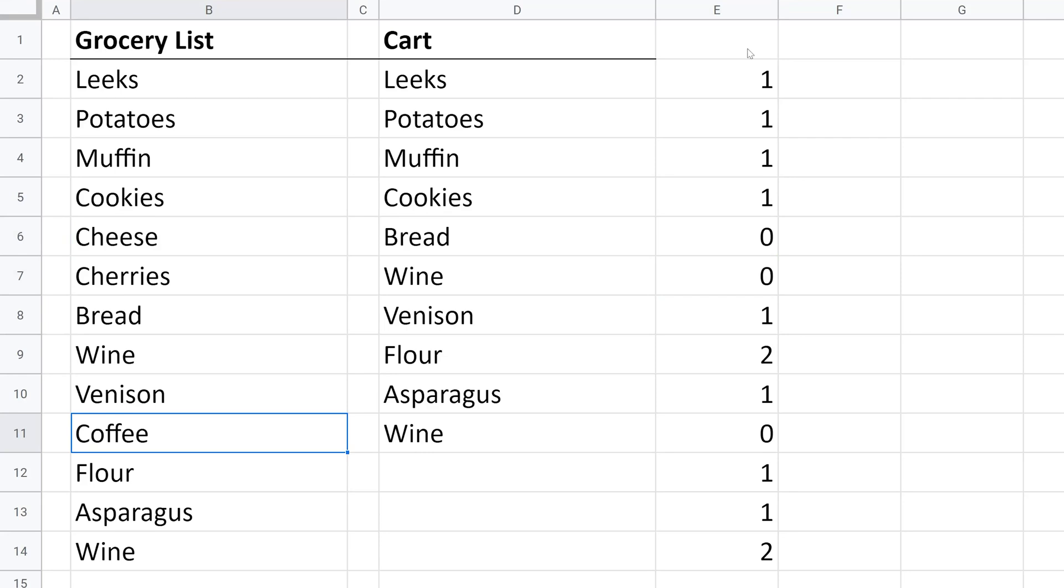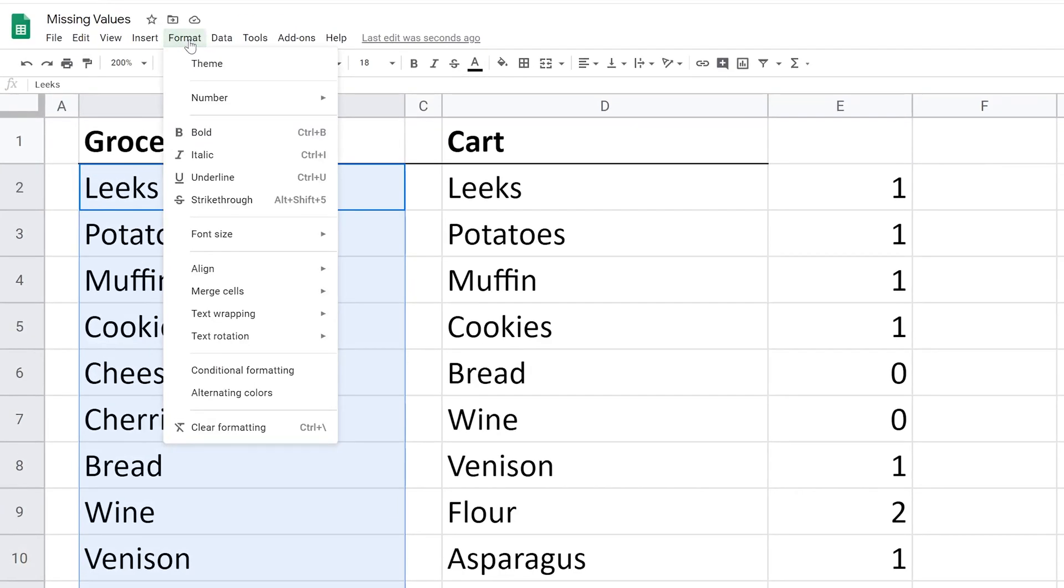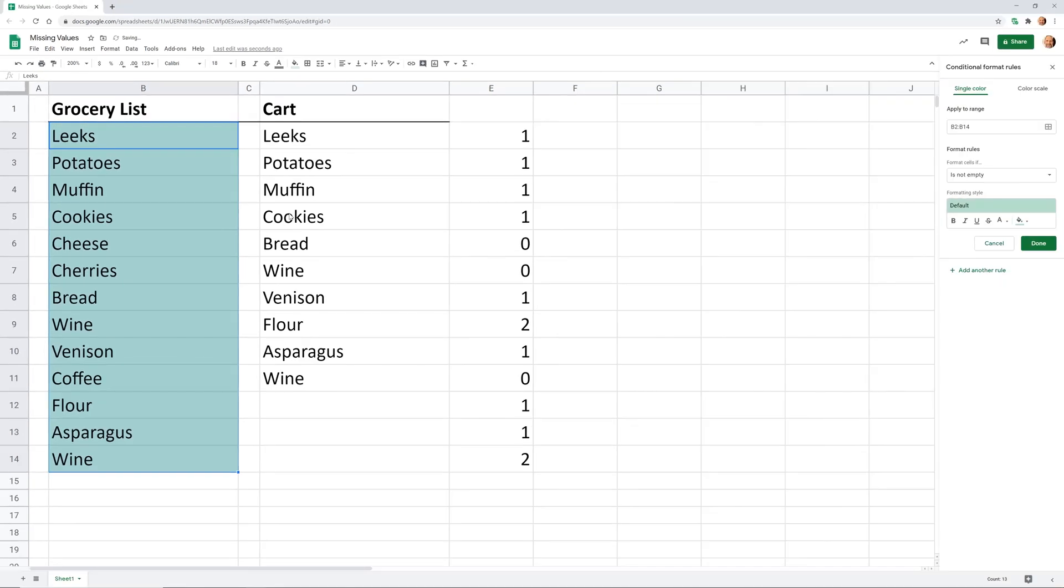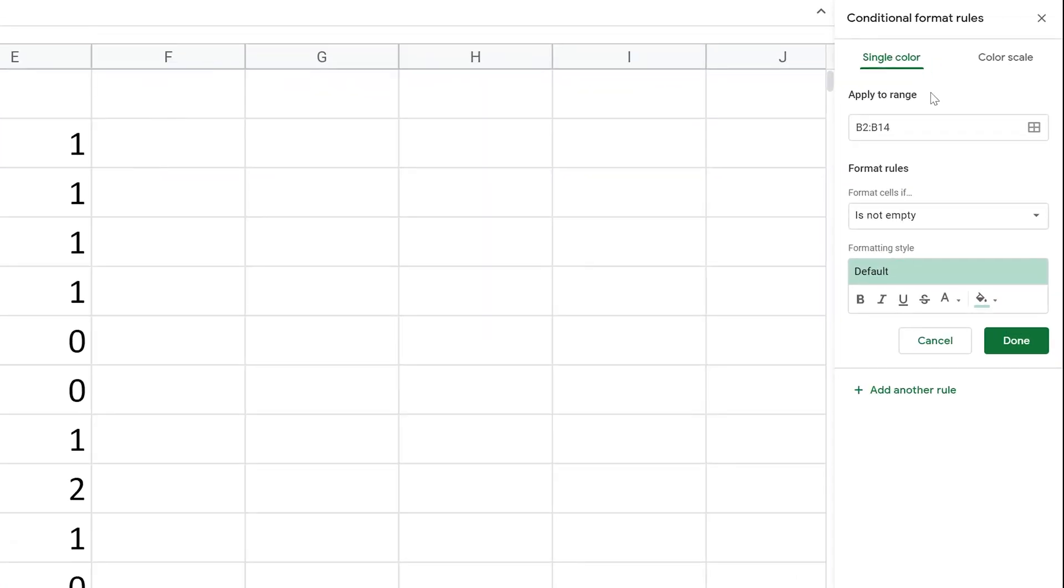So let's grab this formula. We're going to put it on our clipboard. Just copied it. We'll highlight the list, go to Format, and Conditional Formatting. The range is already selected because we just did that with our mouse.